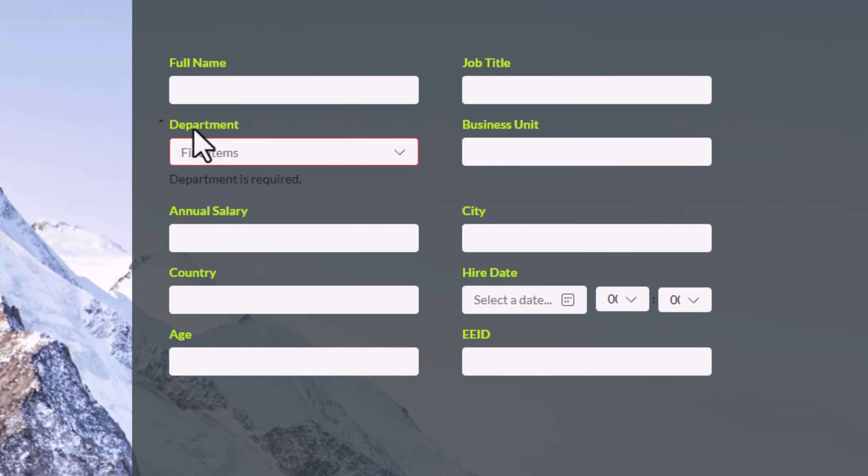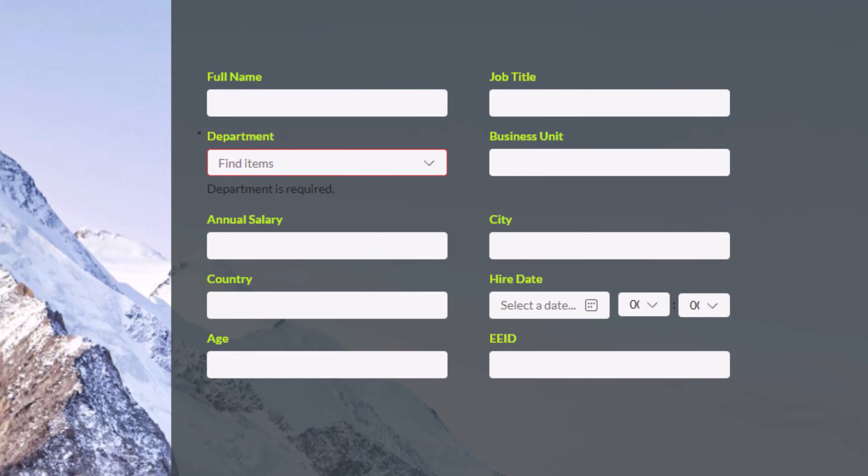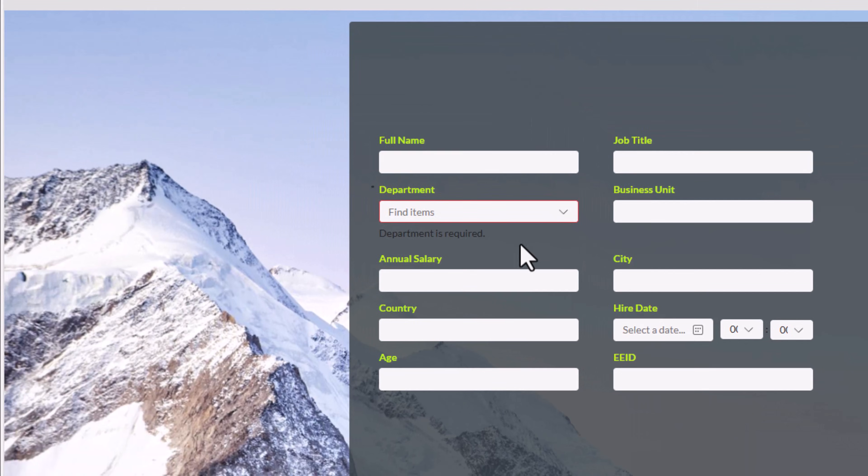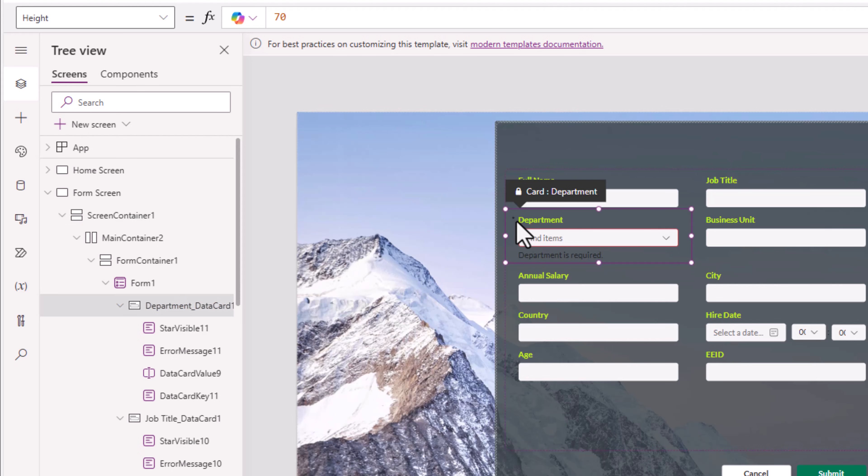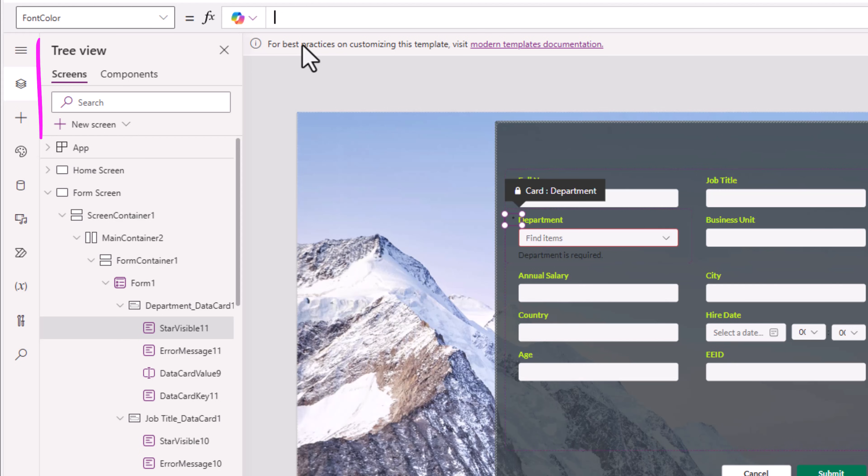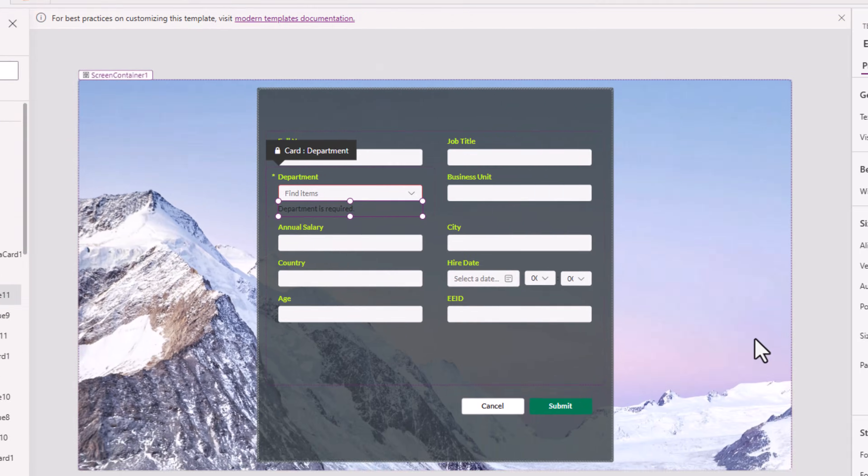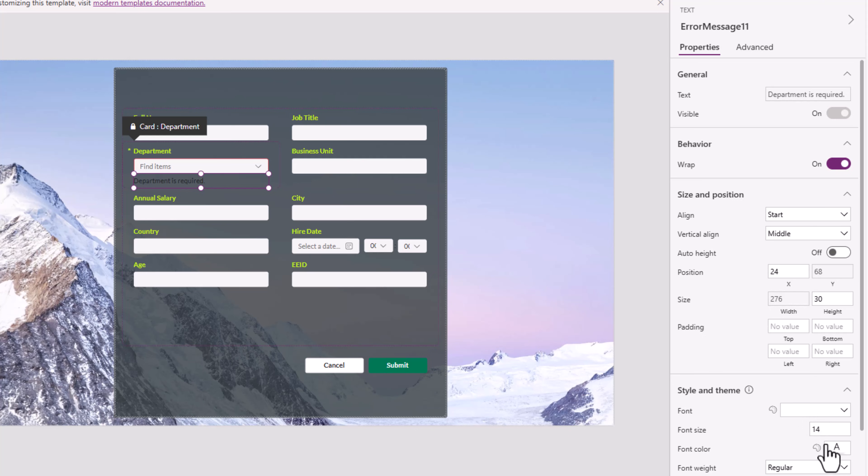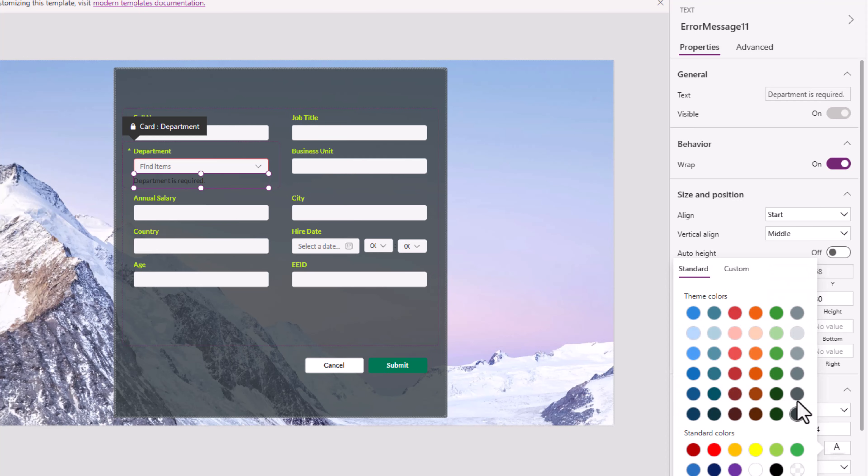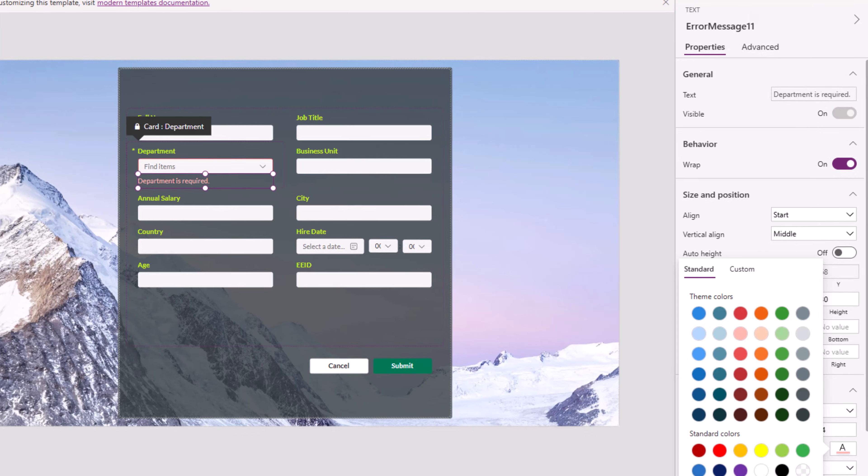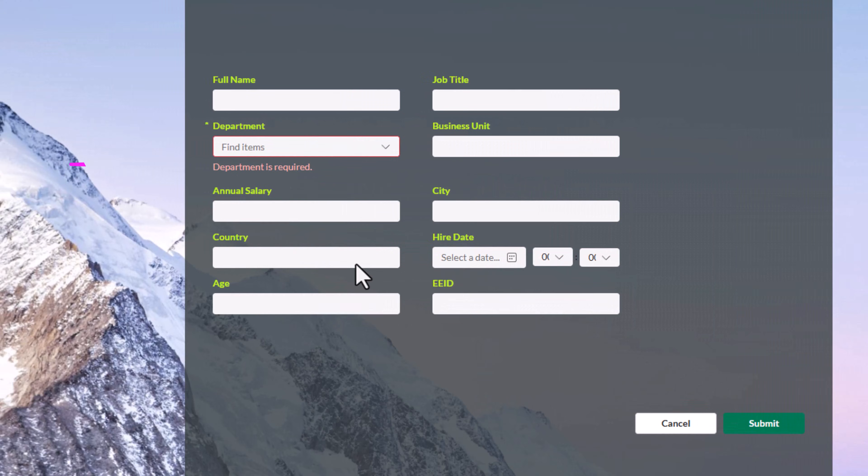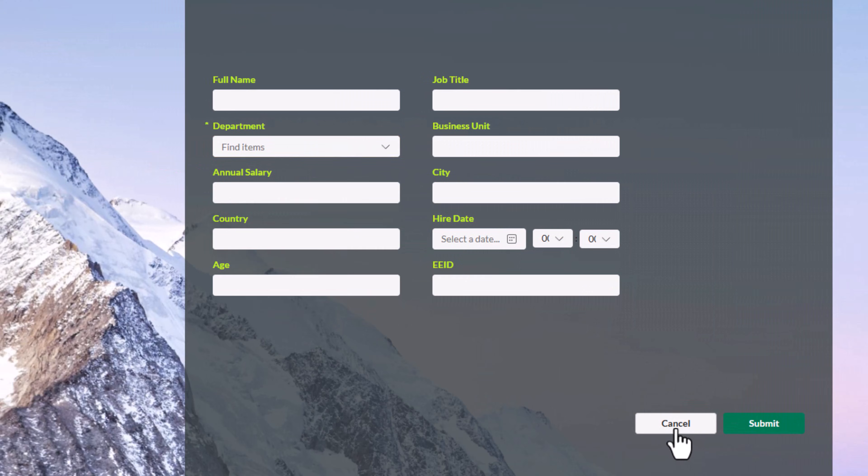In my scenario, department is a mandatory field. So notice the star symbol here is visible and so is the error message. I would like to change the color code for these. Star symbol I can select. Change the font color. The error message. Font color. Just pick a light shade of red.